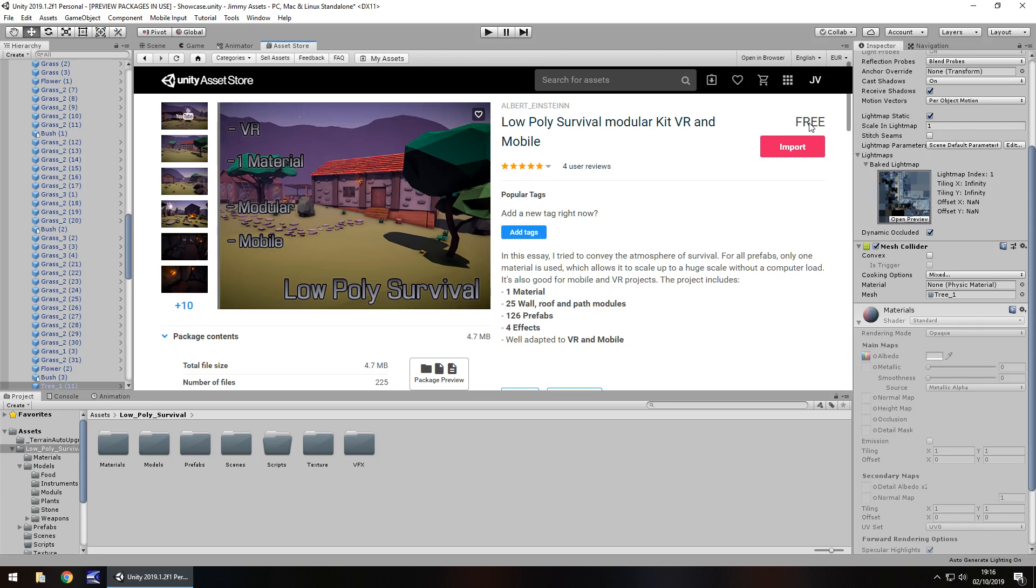So if you stumble across this and you find it not to be free, just keep that in mind. It may end up free at some other point. But yeah, right now it is free and it is less than five megabytes. That is an amazing size.